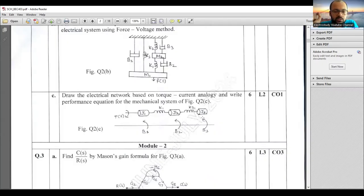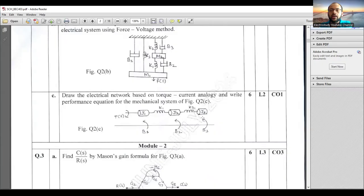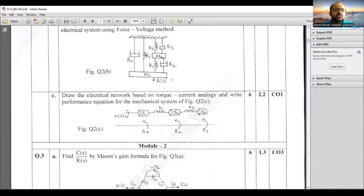For the torque-current method, prepare a table with torque in the first column and current in the second column and fill in the conversions. For example: moment of inertia converts to dash, spring converts to dash, damper converts to dash. B1, B2, B3 are called dampers. This is how to approach Module 1.